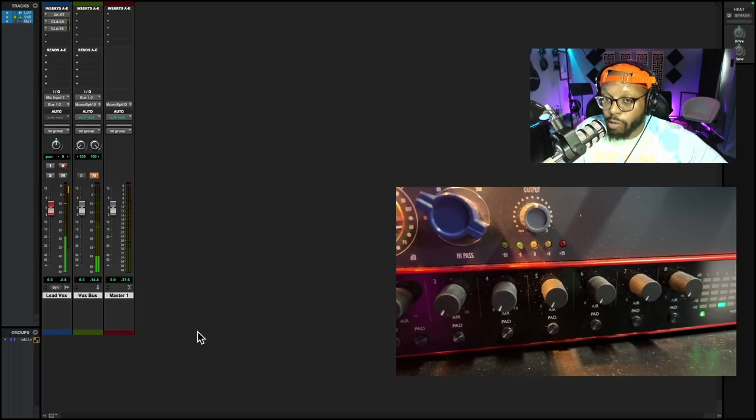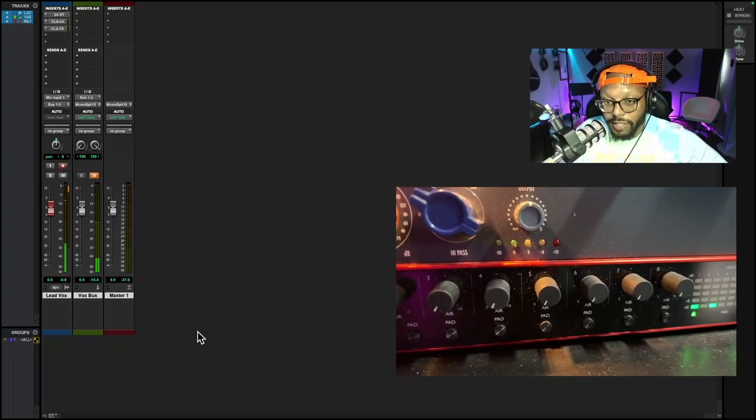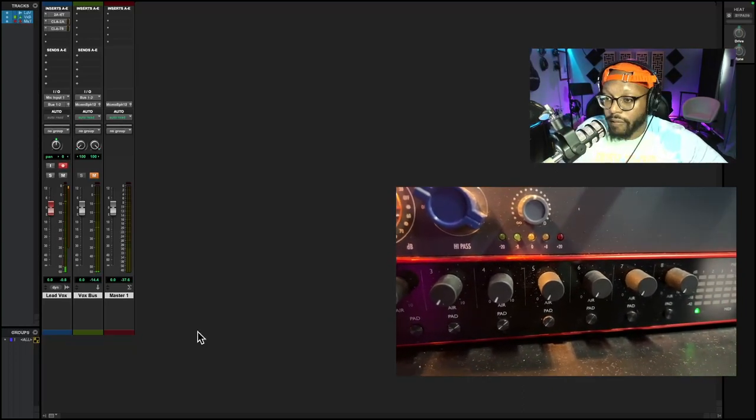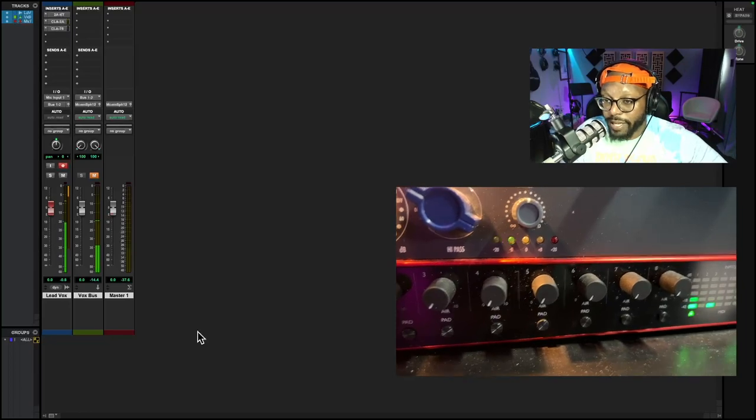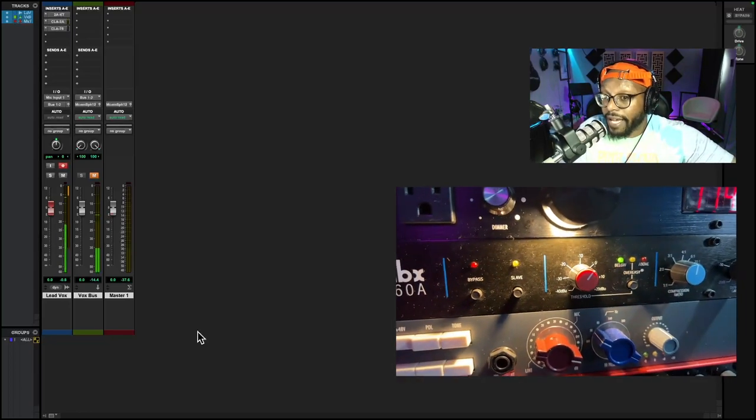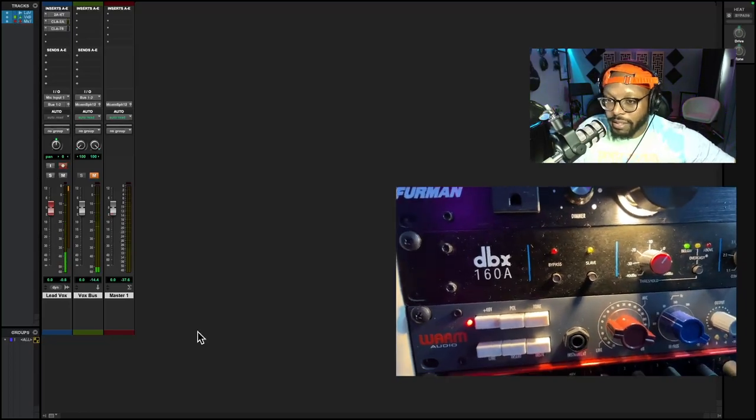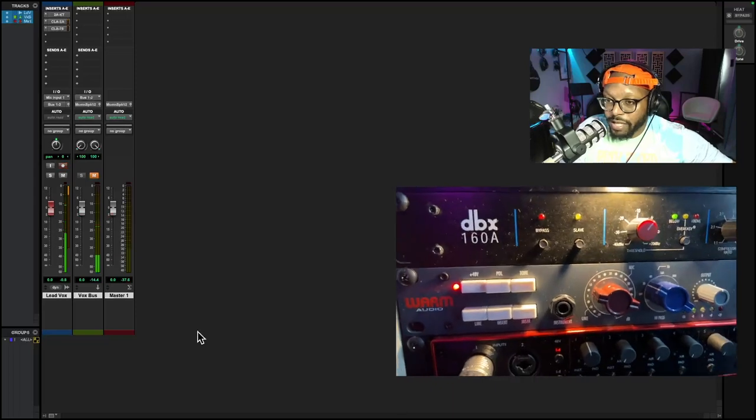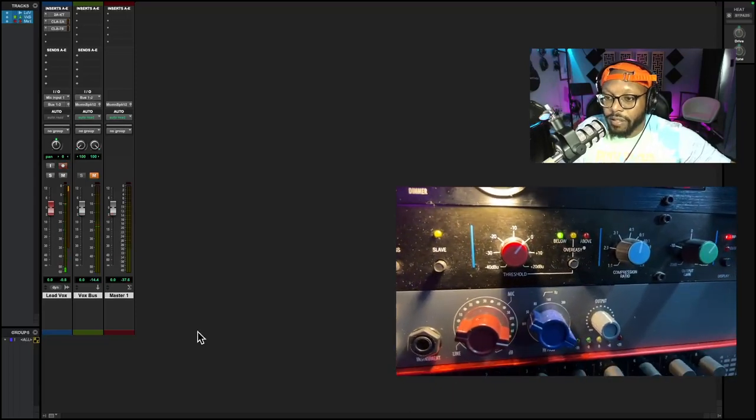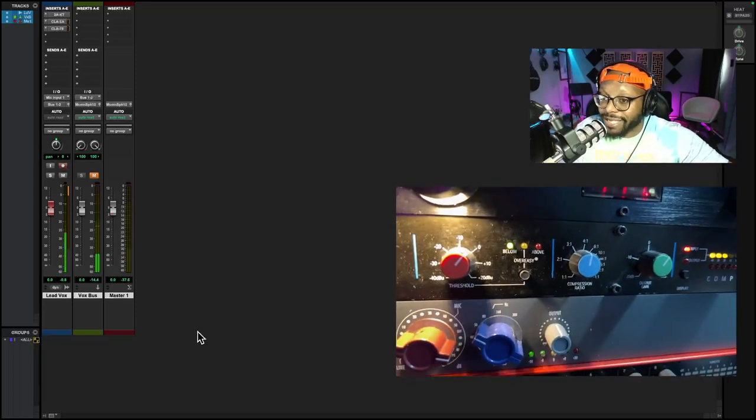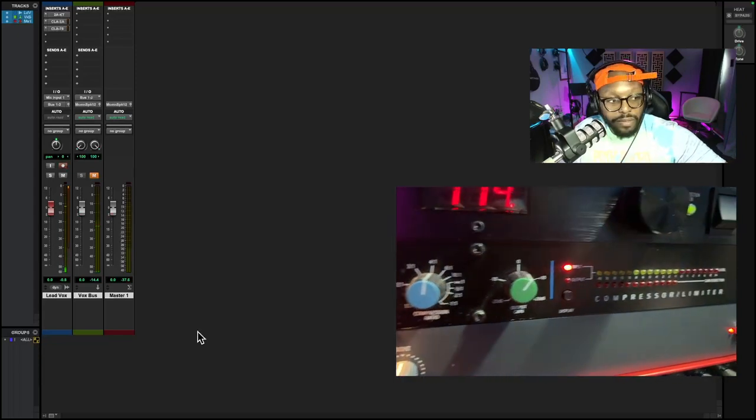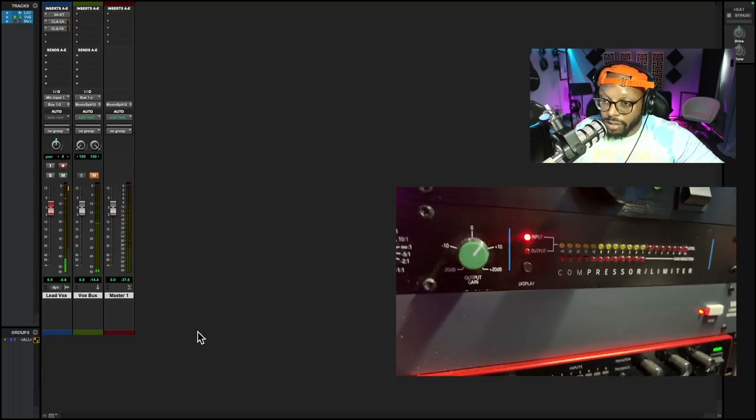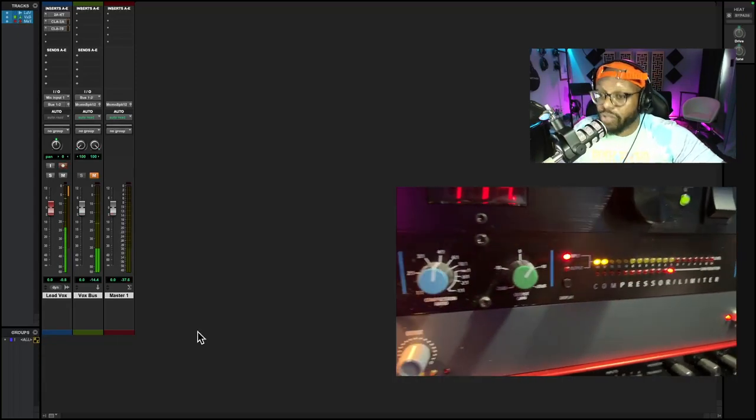Above my microphone preamp, I have a compressor. This is the DBX 160A compressor. It is a VCA style compressor and as you see me talk, you can see I'm triggering compression.